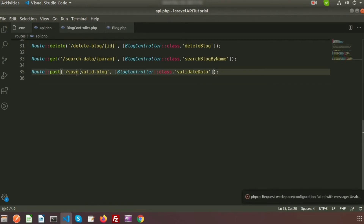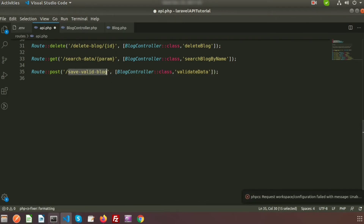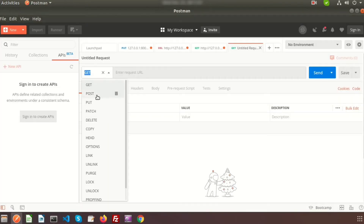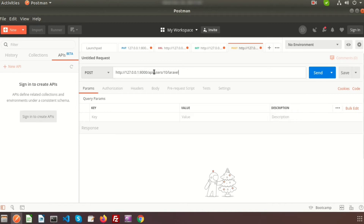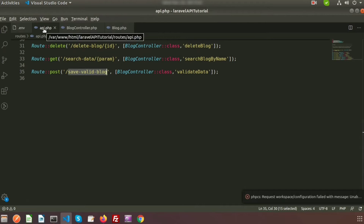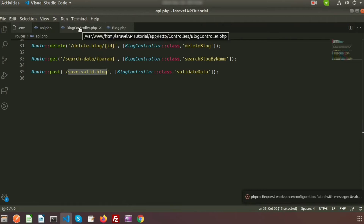Now we need to create the URL: save-valid-block. Go to Postman and create a POST type request. The URL will be 127.0.0.1:8000/api/save-valid-block. This is the API base URL — we are using API routes, which is why we include /api. If you click the Send button, it will call API.php and through it will call the validateData function.